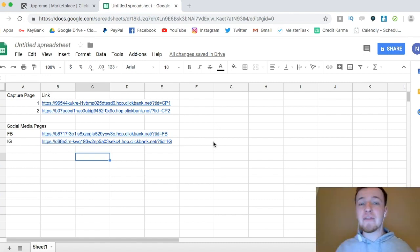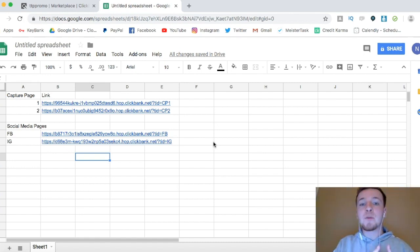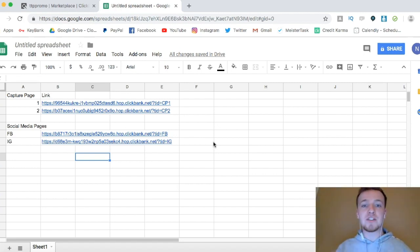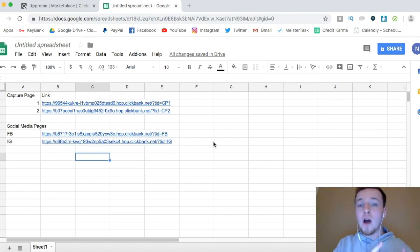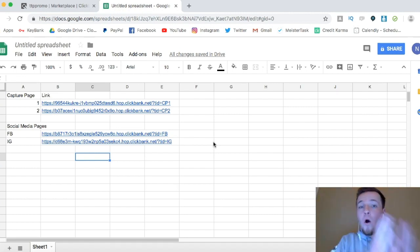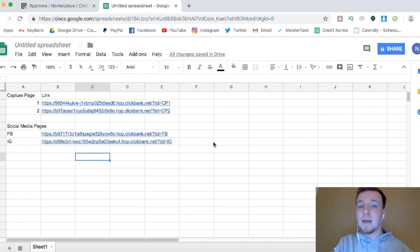You can do this many different ways. You can have one single capture page, and then test it with three different offers, and then see which one converts the best and generates the most sales. If you see that one offer converts way better with that capture page, then cut the other two, and just go all in with that one offer with that one capture page.